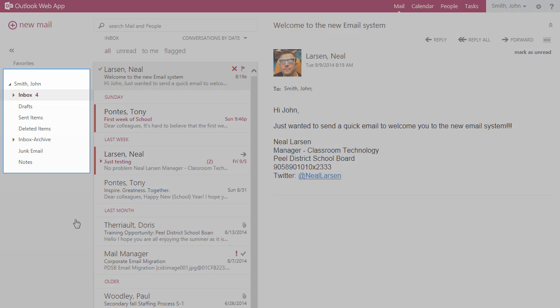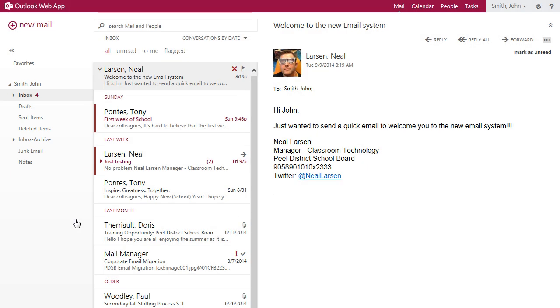Let's start with folders. You can create and store email items in subfolders. An arrow next to a folder indicates that there are subfolders below.